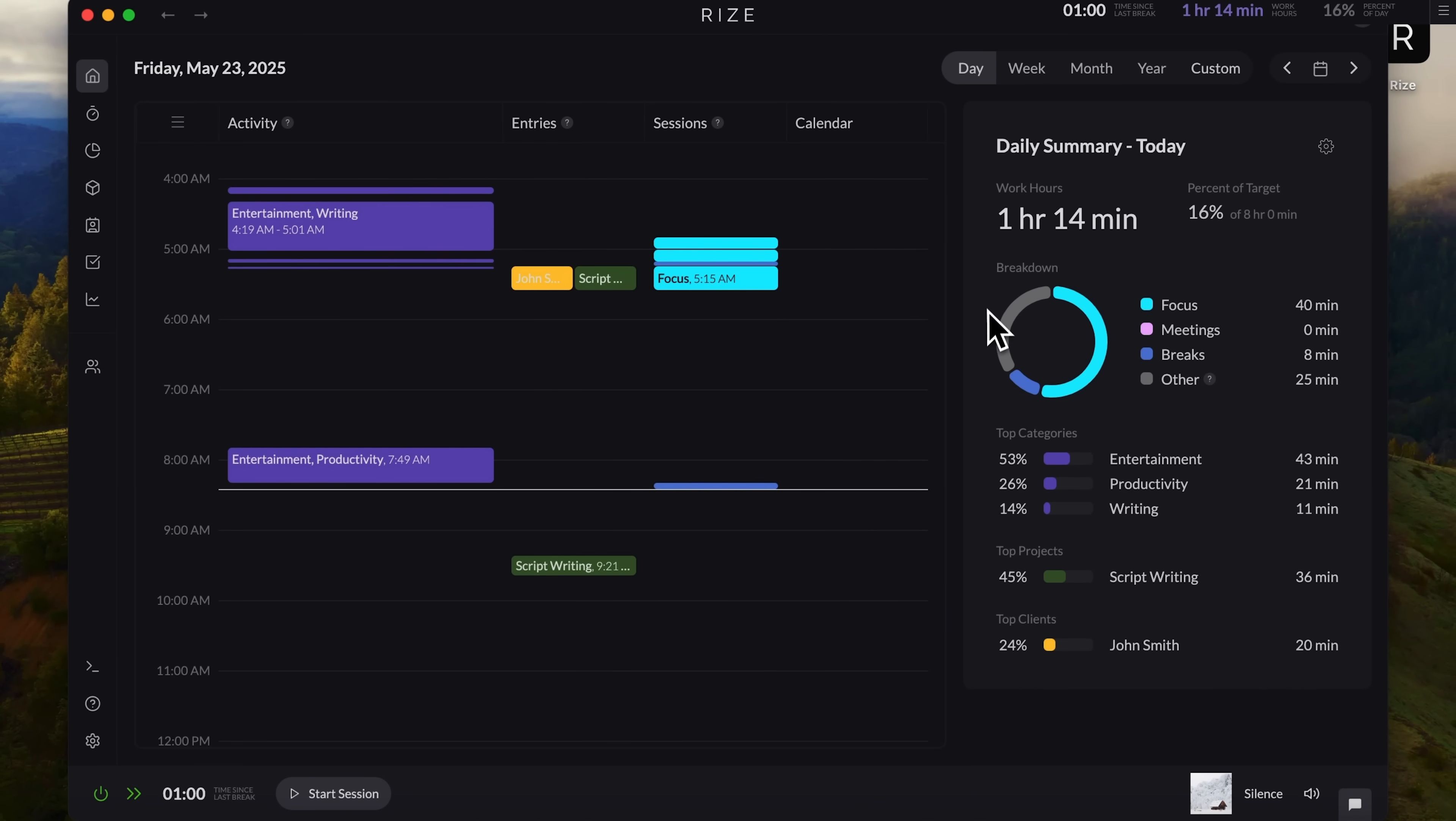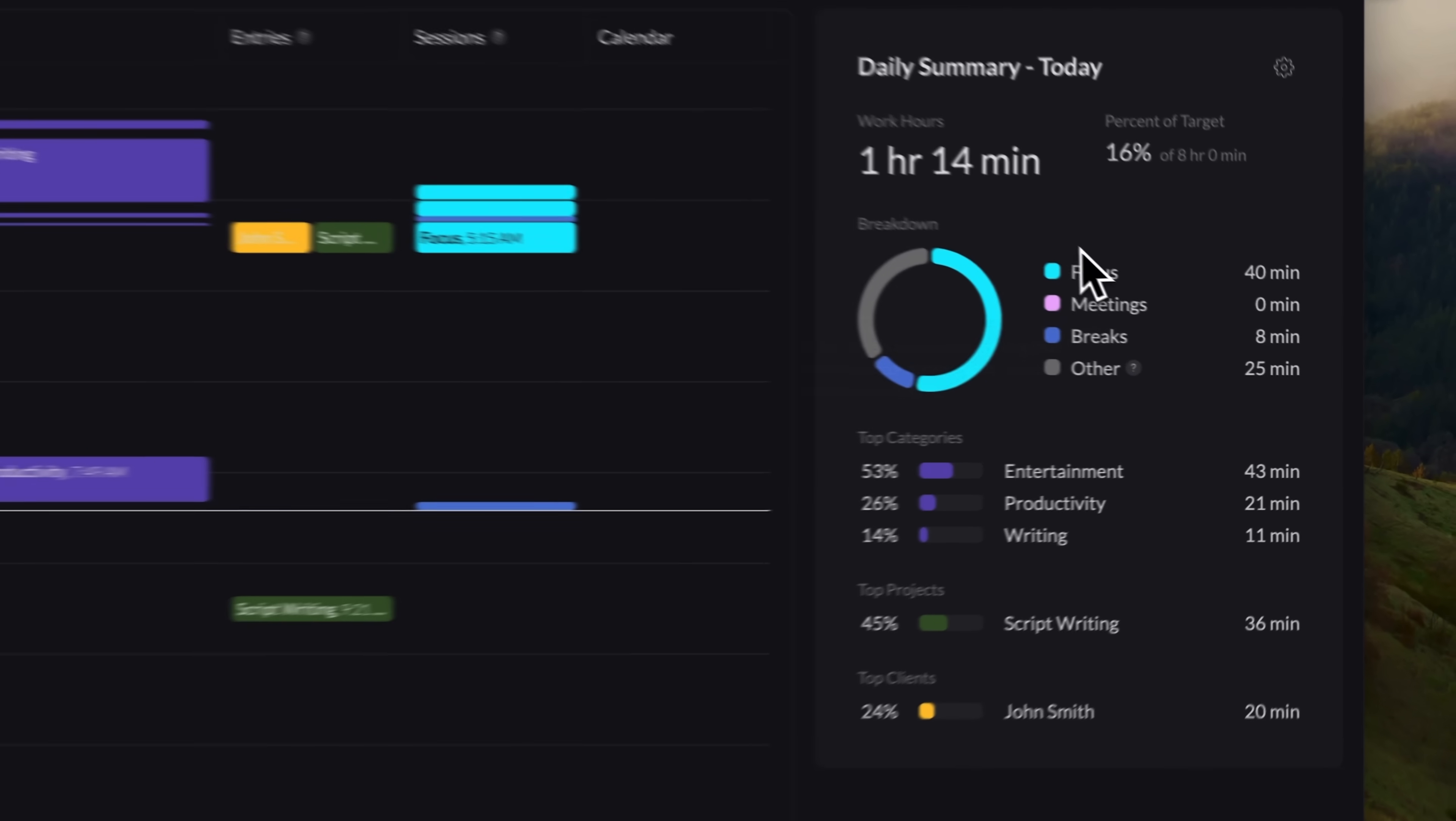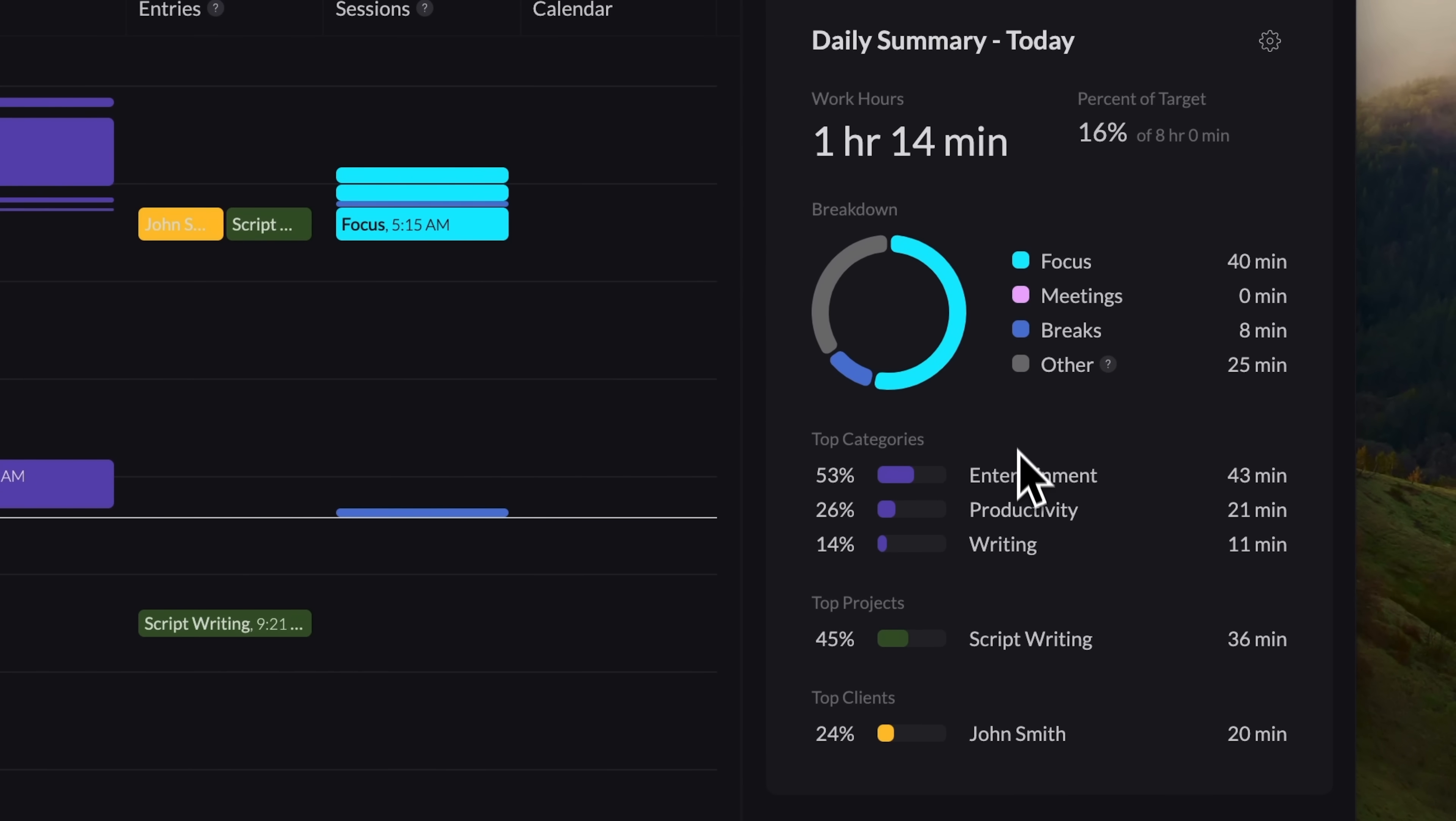On the right, there's the daily summary. This section uses a circular chart to display your time breakdown. It shows how long you stayed focused, how much time was spent in meetings, and how much went to breaks. Any untracked time appears in gray. Below that, you can see your top categories. Entertainment, productivity, and writing. You'll have different ones, though.